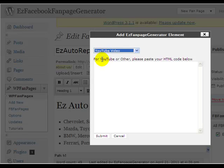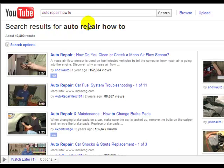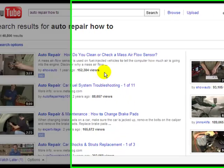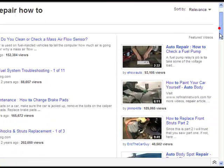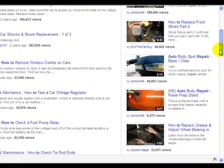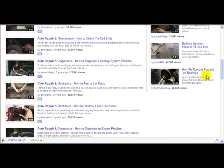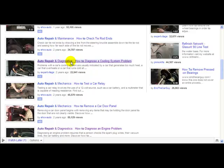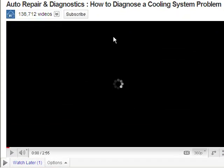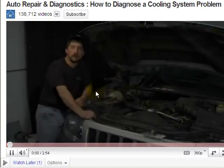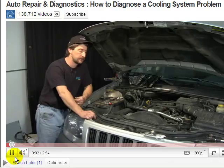Now what we need to do is go and actually get a video to insert. So we'll go to YouTube. I'm looking for auto repair things, so I did a search for 'auto repair how to' and came up with a variety of videos. Let's choose this one here — 'How to diagnose cooling system problem.' We've got a good looking video here.